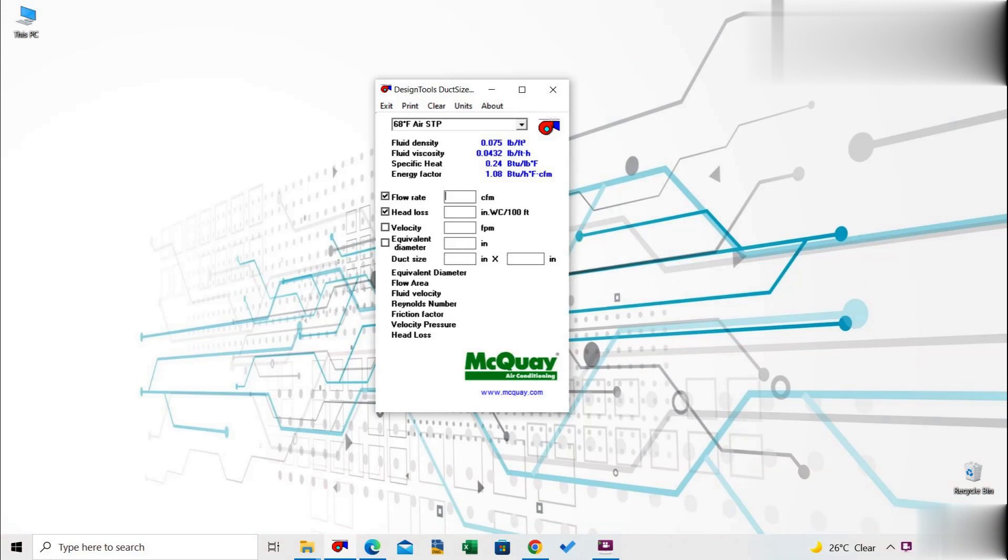Duct Sizer from McQuay is one of the best software for designing air ducts in heating, ventilation, and air conditioning applications.